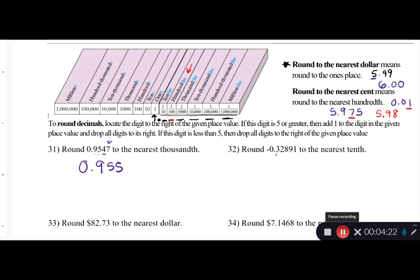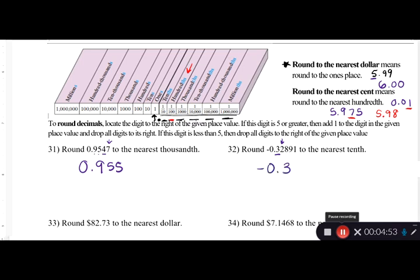Now, round -0.32891 to the nearest tenth. The three is the digit in the tenths place, so we look at the digit after it, which is two. Two is smaller than five, so we round down — we keep it as -0.3 and delete all the digits after. We say we're rounding down because we're losing all of those digits.